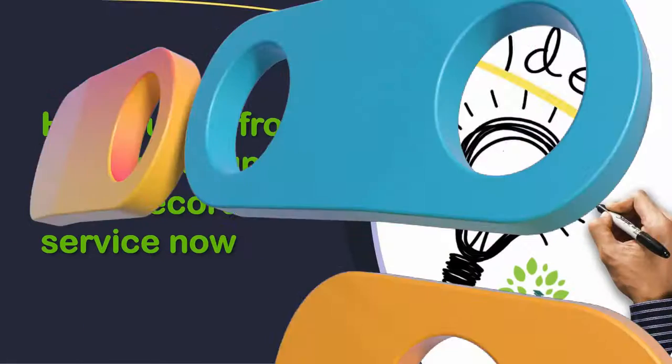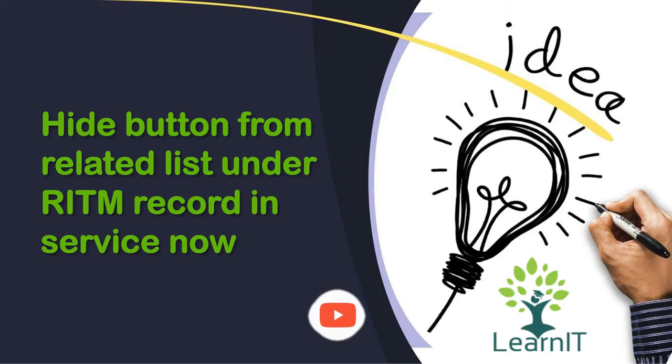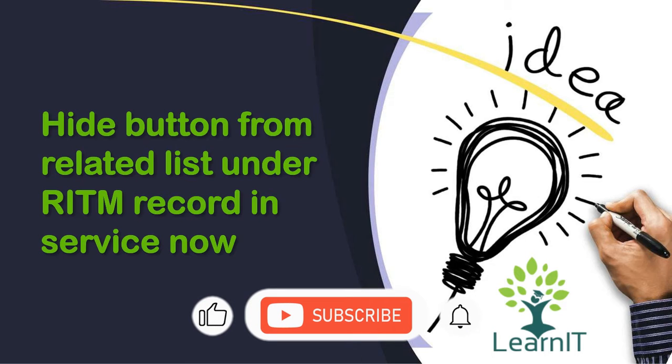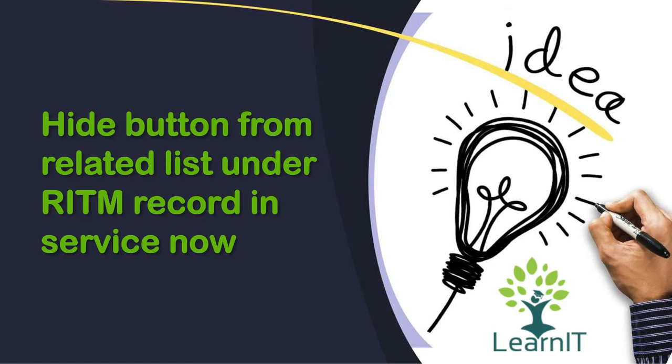Hello everyone, welcome to my channel LearnIT. Today we will be having another session for our use case scenario for requirement fulfillment which we use in our day to day development activities. If you are new to the channel, please like, share and subscribe to my channel LearnIT. Please watch my videos till the end for complete information.